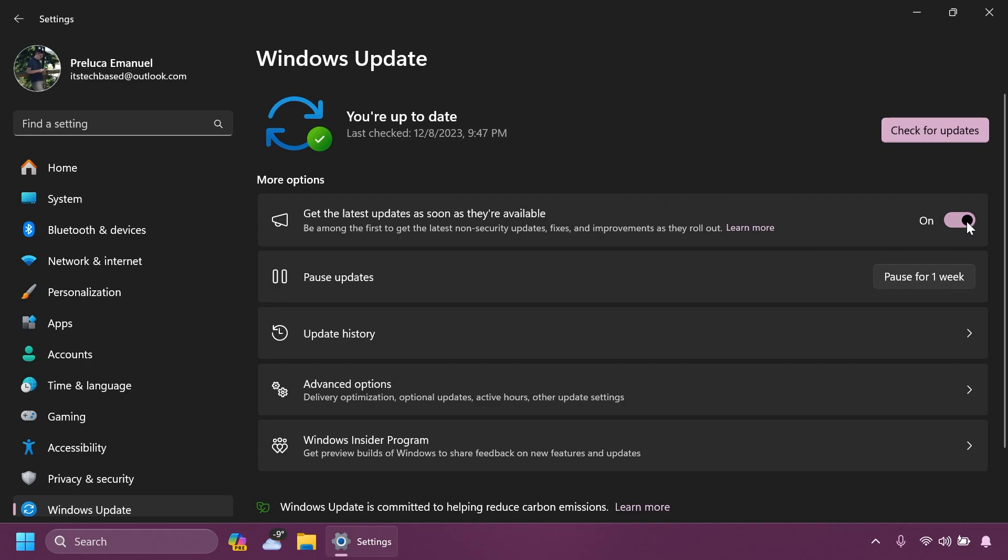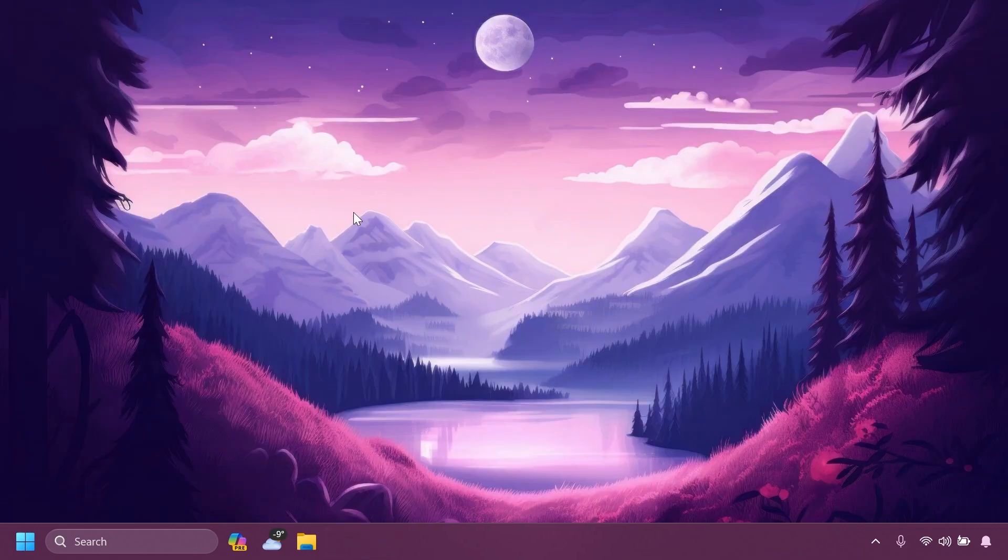And that's all you need to do, just enable the slider, check for updates and you will receive new features that are being tested via the enablement package.